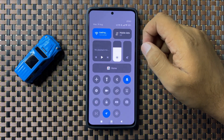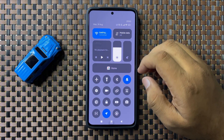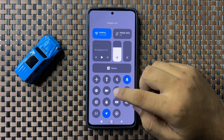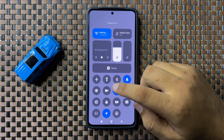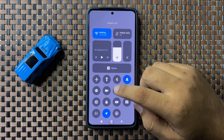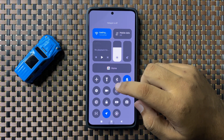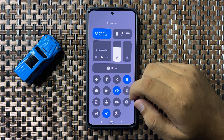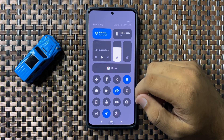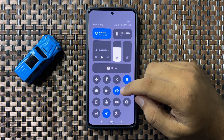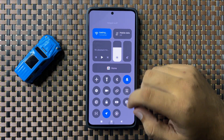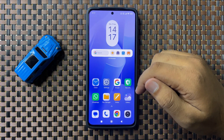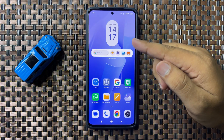But if you are still facing the issue, swipe down to open the quick settings panel and from here turn on and off the hotspot two to three times. It will refresh the hotspot settings and after that the hotspot will start working properly.